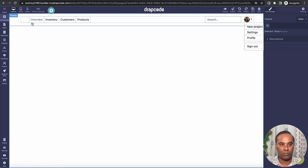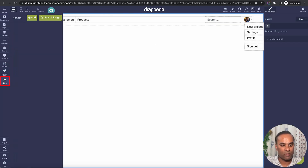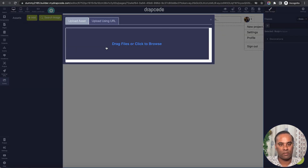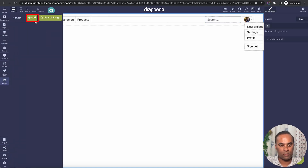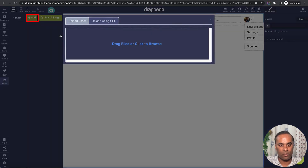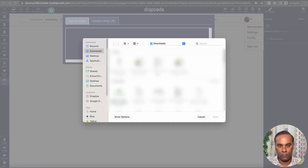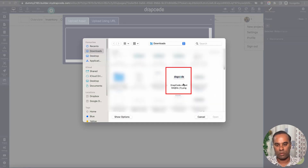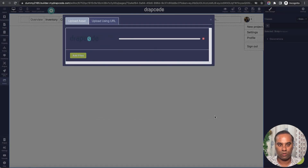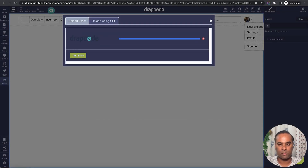Now I can put my own content. Let's search for an image — I'll upload a logo. It has been updated here.